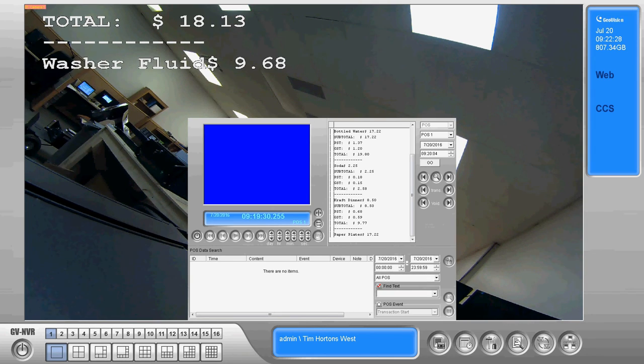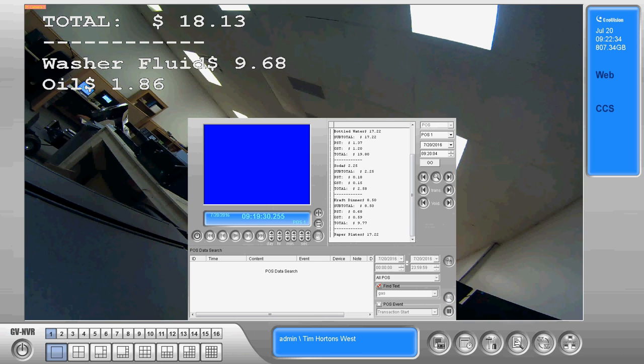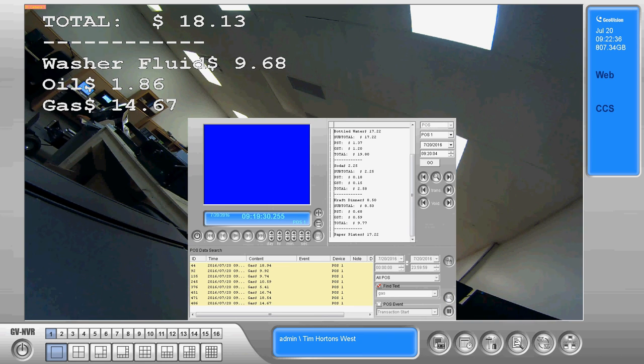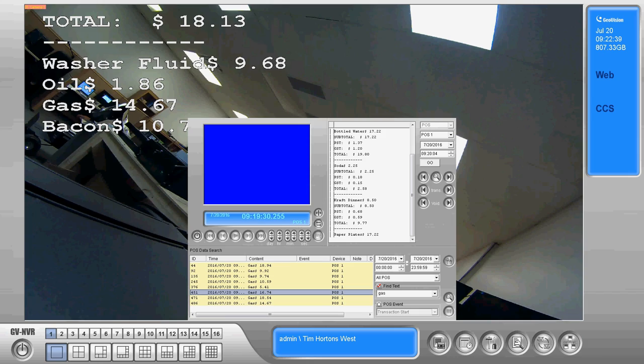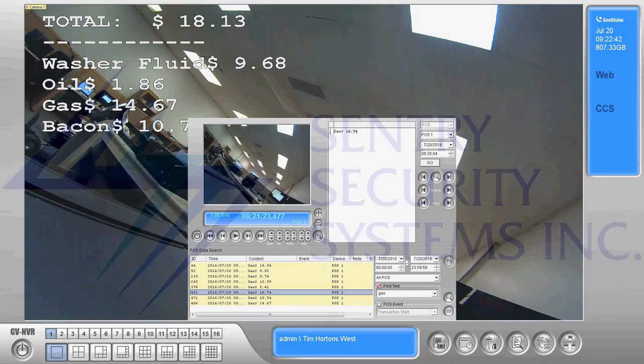So in this case I'm just going to enter in time. Okay, and then we're going to hit search and as you can see what that does is display all of the different times that gas was run through and allow you to play back the video from that.